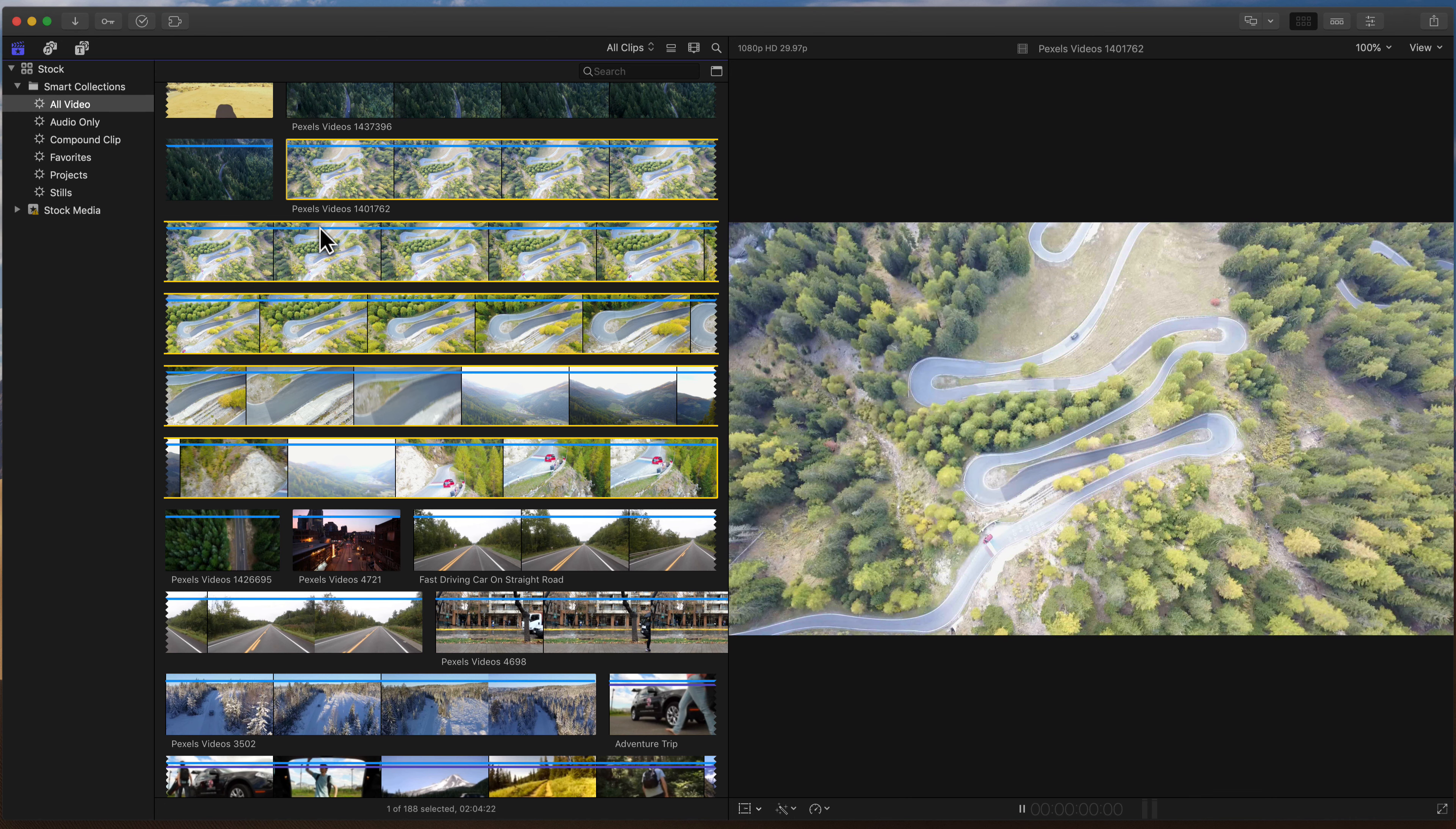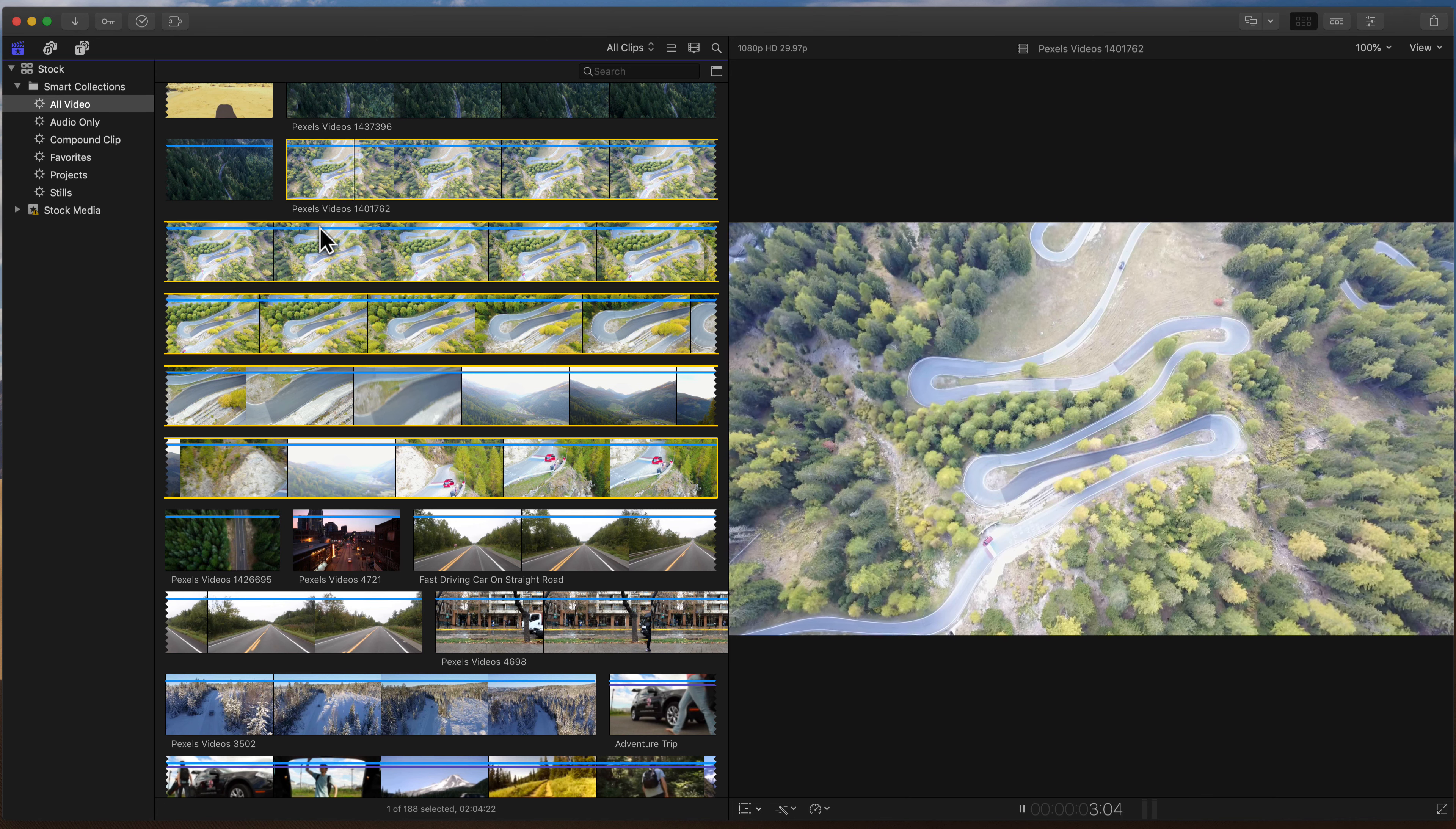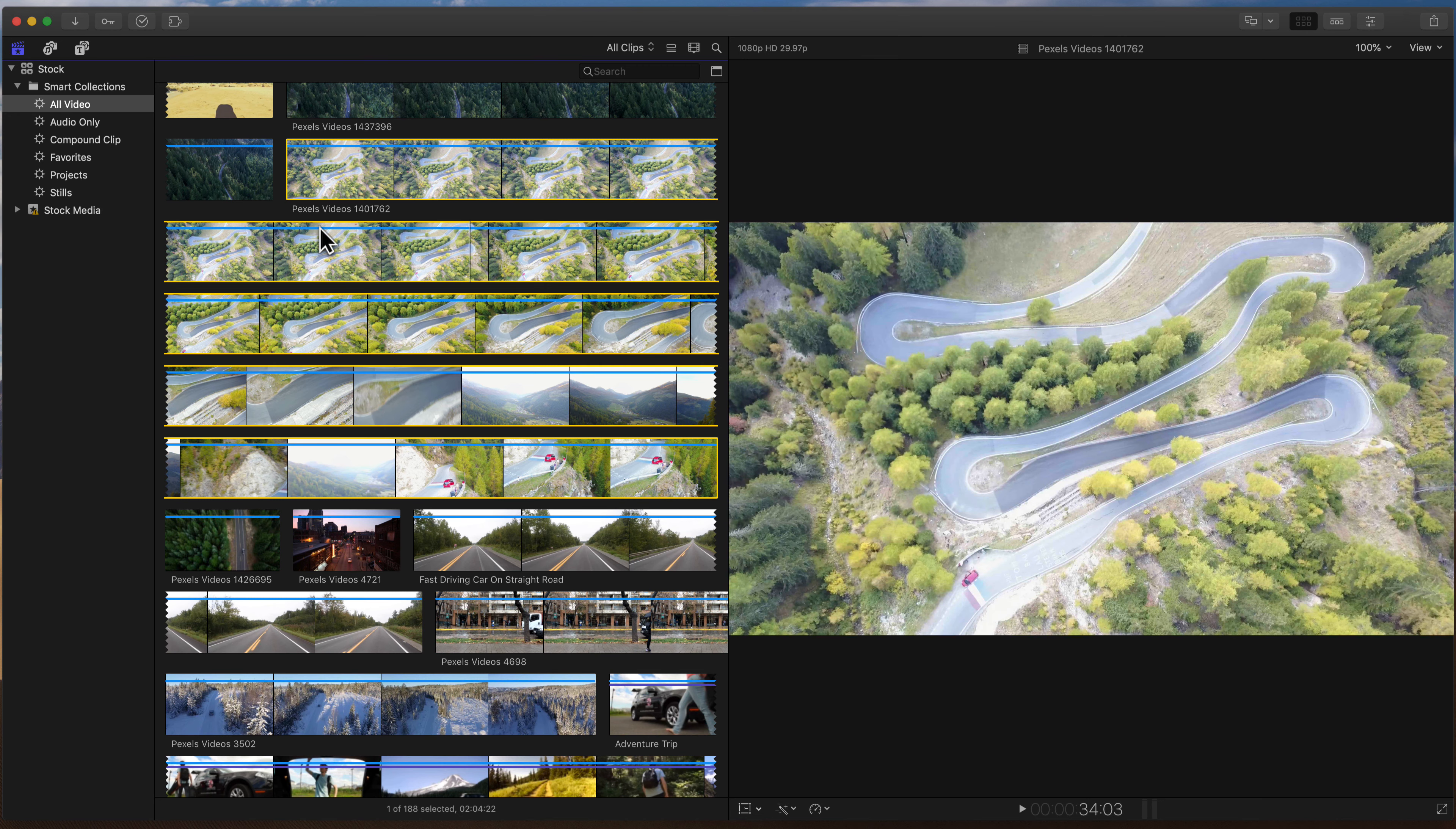Alright, that's your first move in this little Final Cut workout. You're able to fast-forward, rewind, and essentially navigate clips. This works on the timeline, it works up here in the browser, anywhere that you're looking.